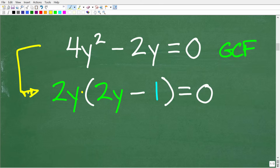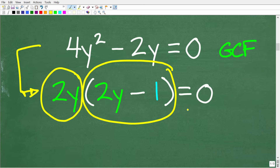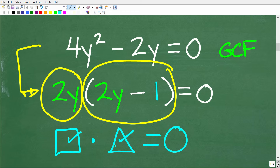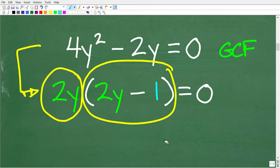We have 2y times (2y minus 1) equals zero — we're multiplying two things and the answer is zero. So what does that mean about these two things we're multiplying? The only way you can get an answer of zero when multiplying things together is that one of these things — or both — has to be zero. We can't get zero from multiplication unless one or both of these values are zero. This is exactly what's going on here: we have something called the zero product property.